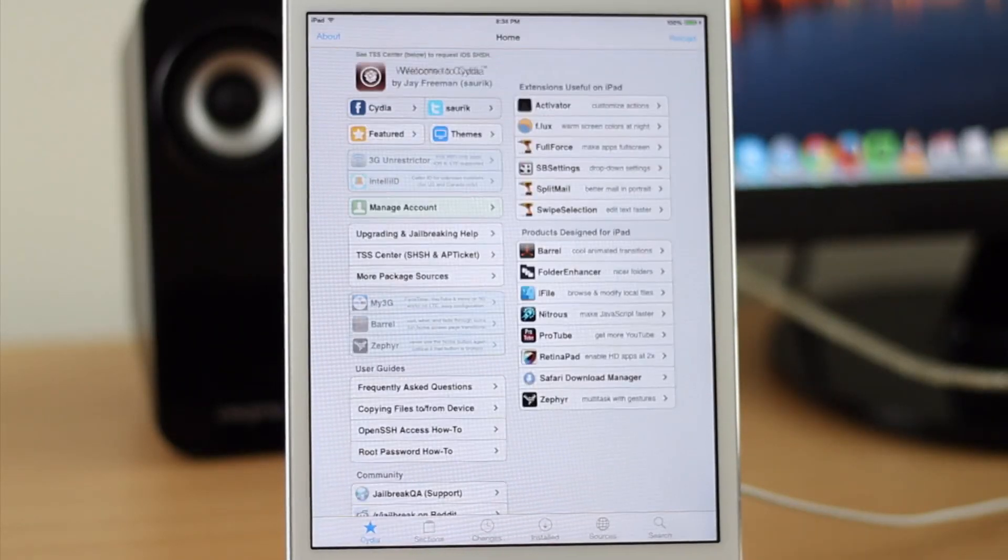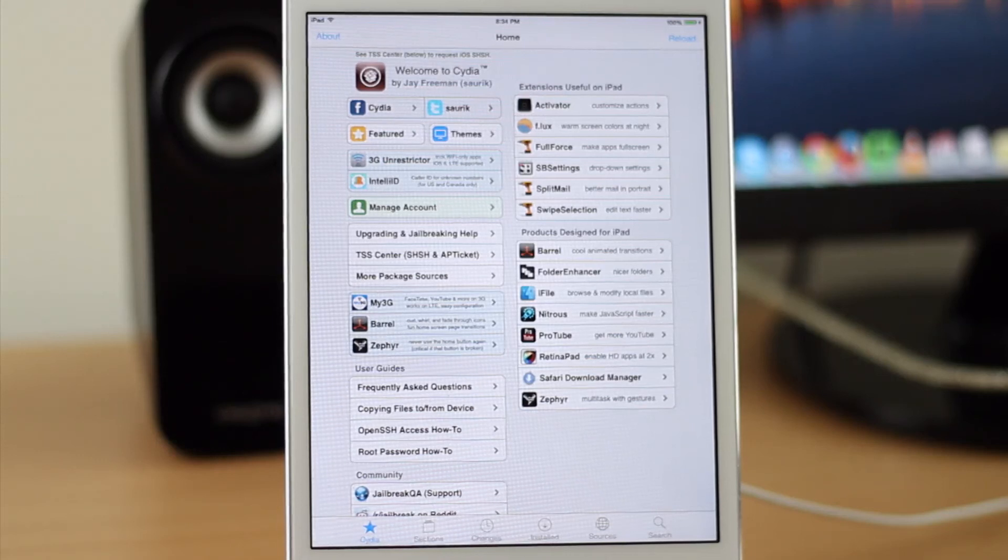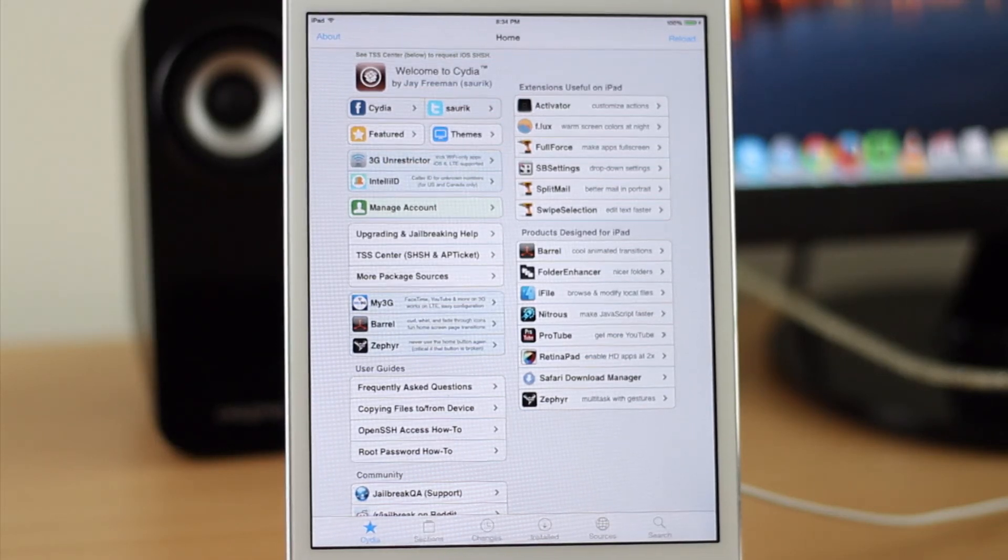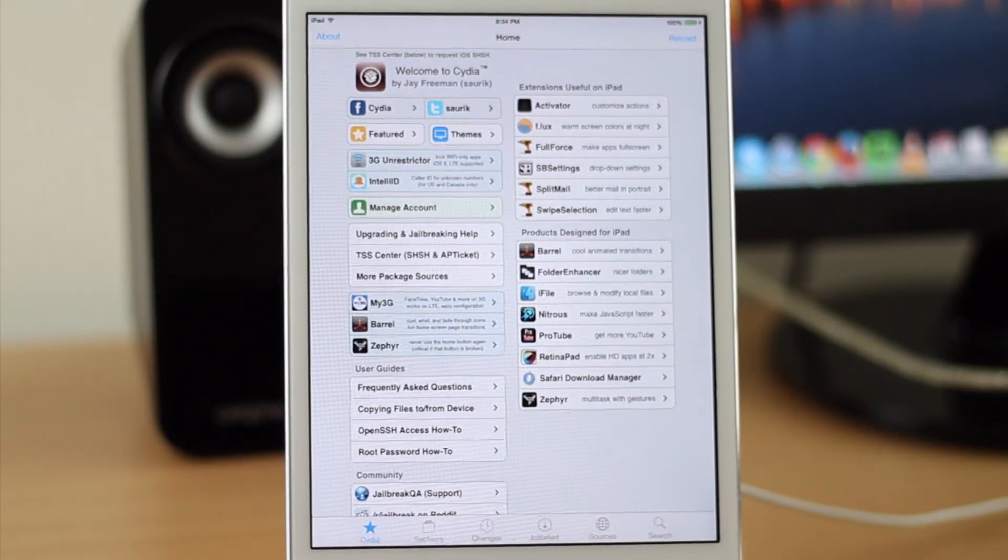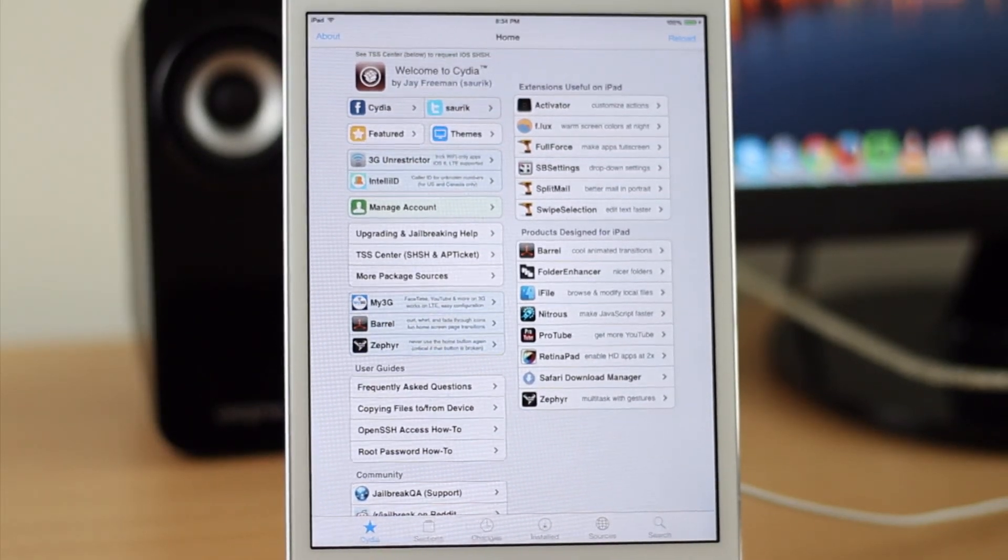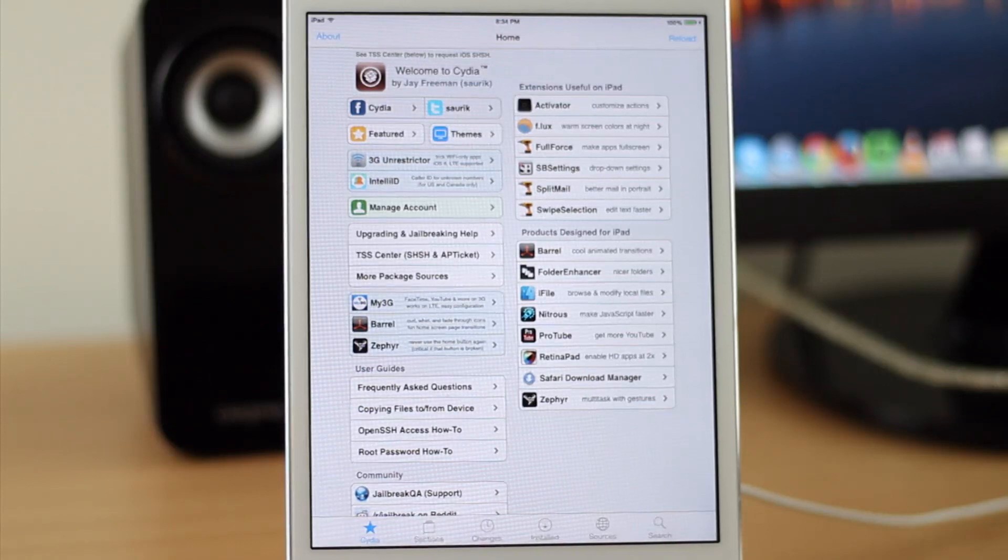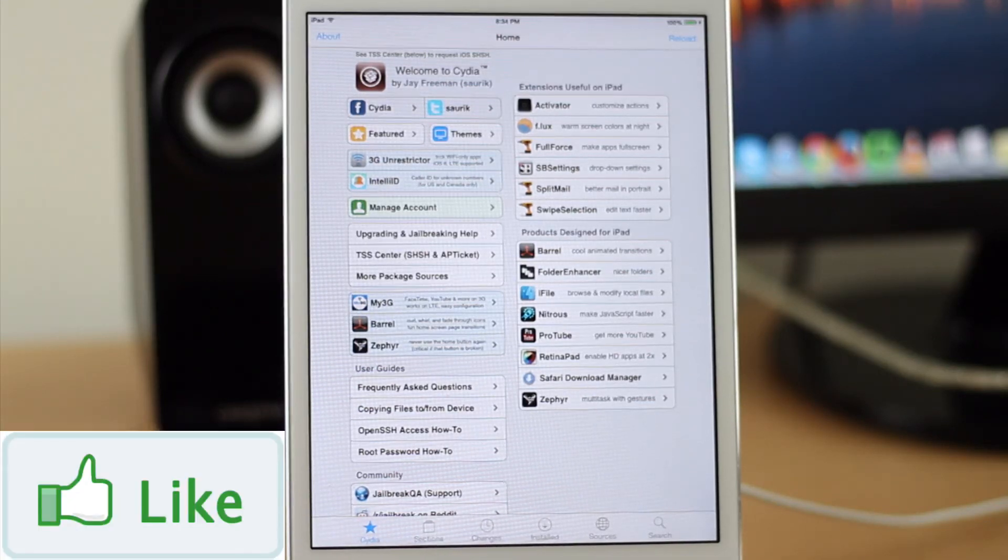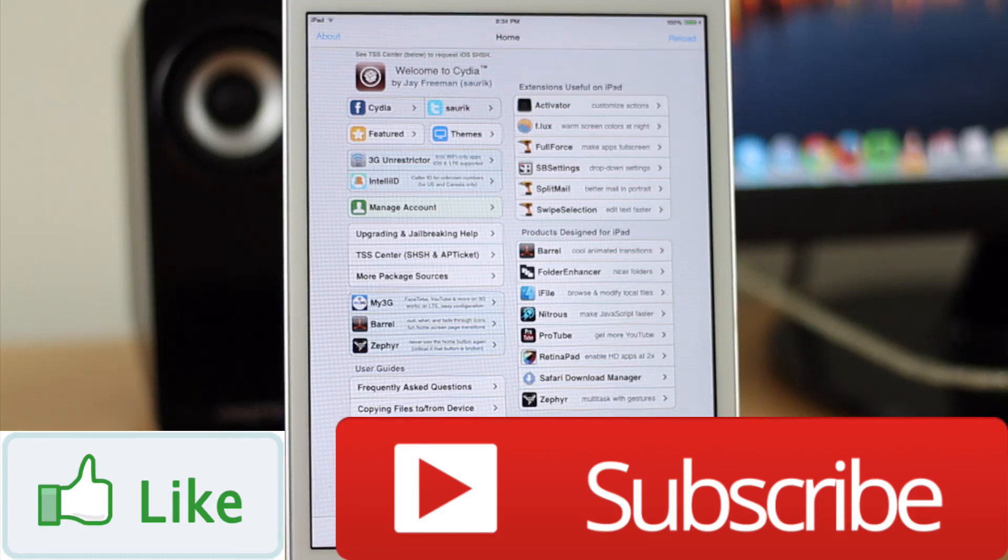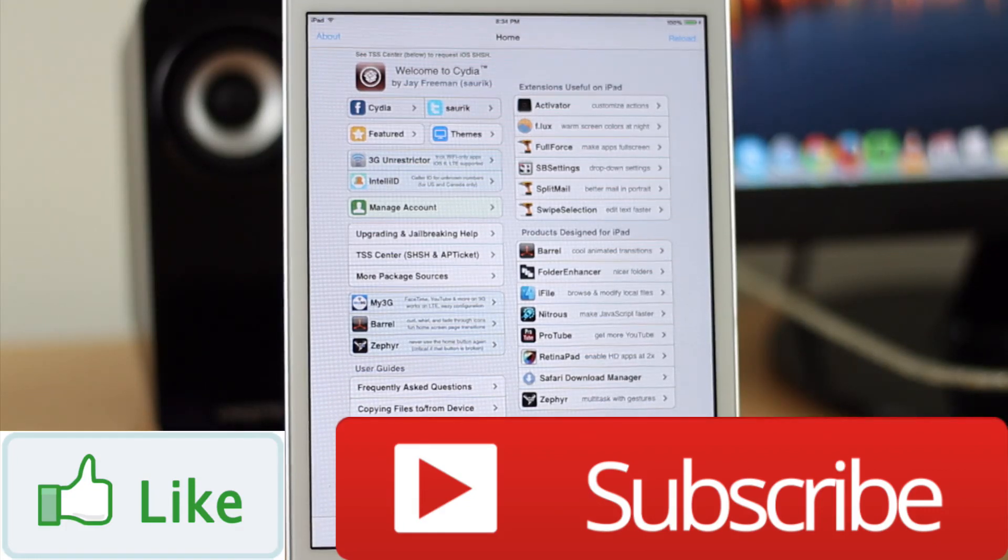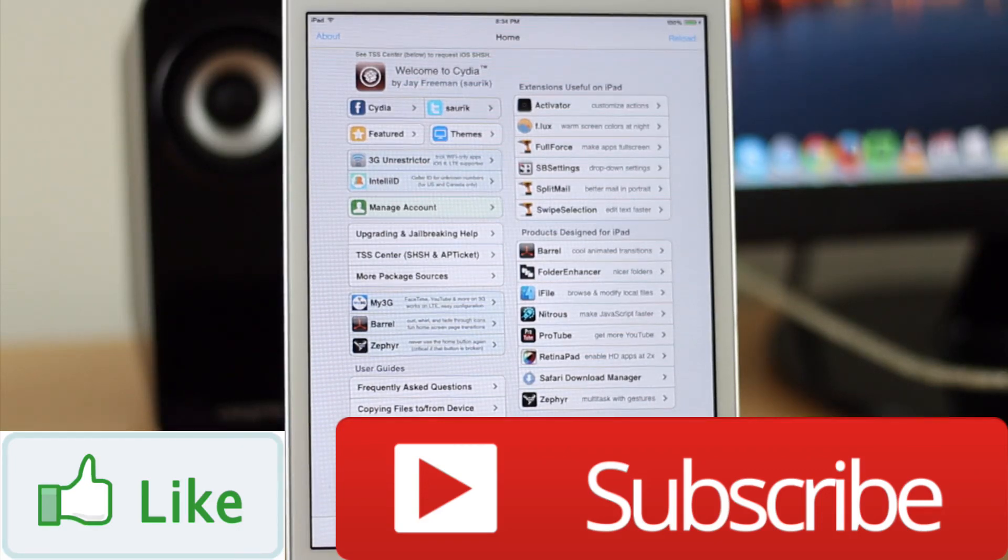And there you have it. Your iOS 7 device is now jailbroken and you can go into Cydia and add all the tweaks and apps that you want. If you like this video make sure you give it a thumbs up and subscribe to my channel. I will be doing videos in the future about some of my favorite tweaks and apps from Cydia. Thank you so much for watching. Keep having fun out there and I will talk to you later.